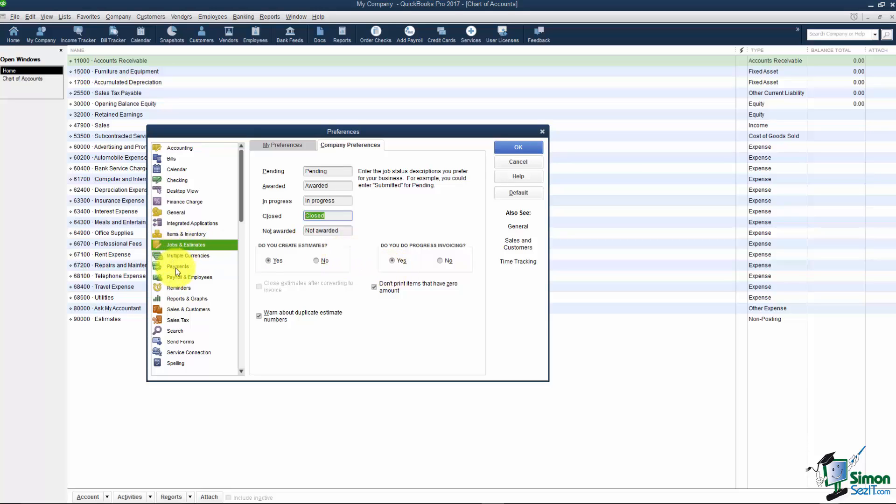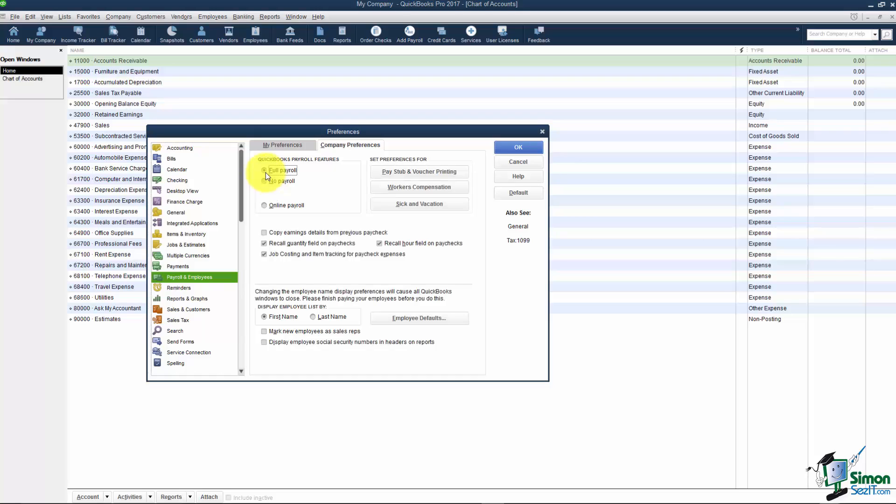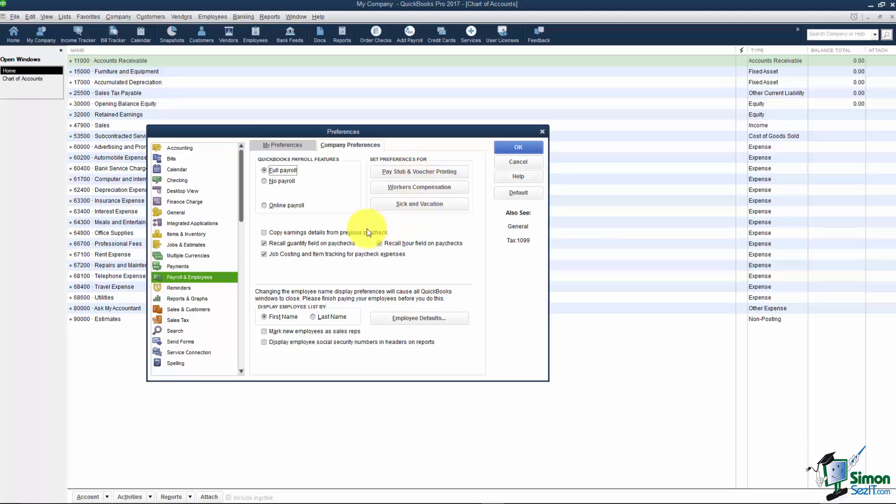Let's see. Let's go down the list here. Payroll. One of the questions it asked us in the Easy Step interview was do you want to turn on the payroll feature? And this is where you turn it on. So if I click on full payroll for example I will see all the options available for setting up payroll when I go back to my home screen. Notice some of your choices here if you want to set preferences for pay stubs, for workers comps, sick and vacation you could do that here as well.